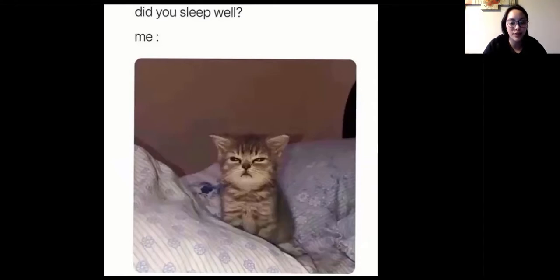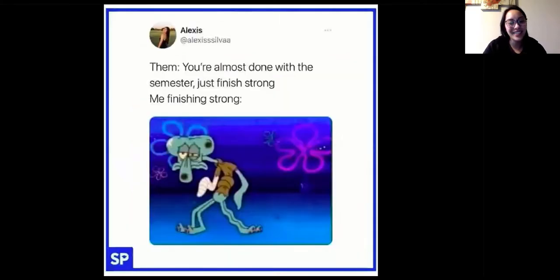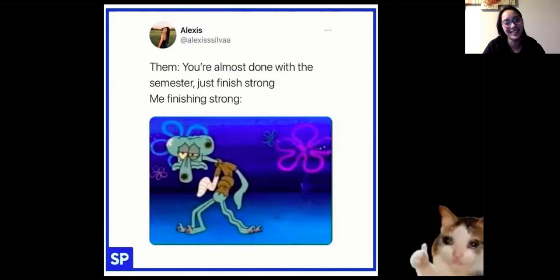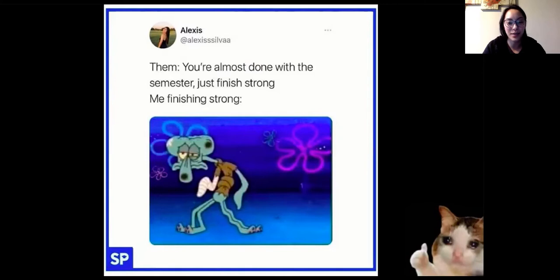My cat Butter has been very vocal today, so hopefully she doesn't interrupt too much. And here's my last slide — you're almost done with this semester, just finish strong. I feel like this is really relatable for me with the teary eyes, because I got less than desirable news before class and had a cry session for about 30 minutes. But you guys are like one of the best parts of my Monday, so I wanted to be here — you're doing great.